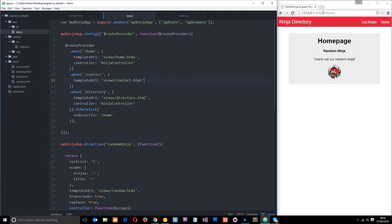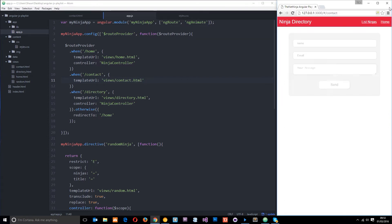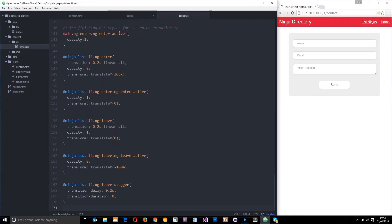Now when we go to /contact this throws up the form. The reason it looks so nice is because I'm using some styles which you can download from the GitHub page — the link is down below.